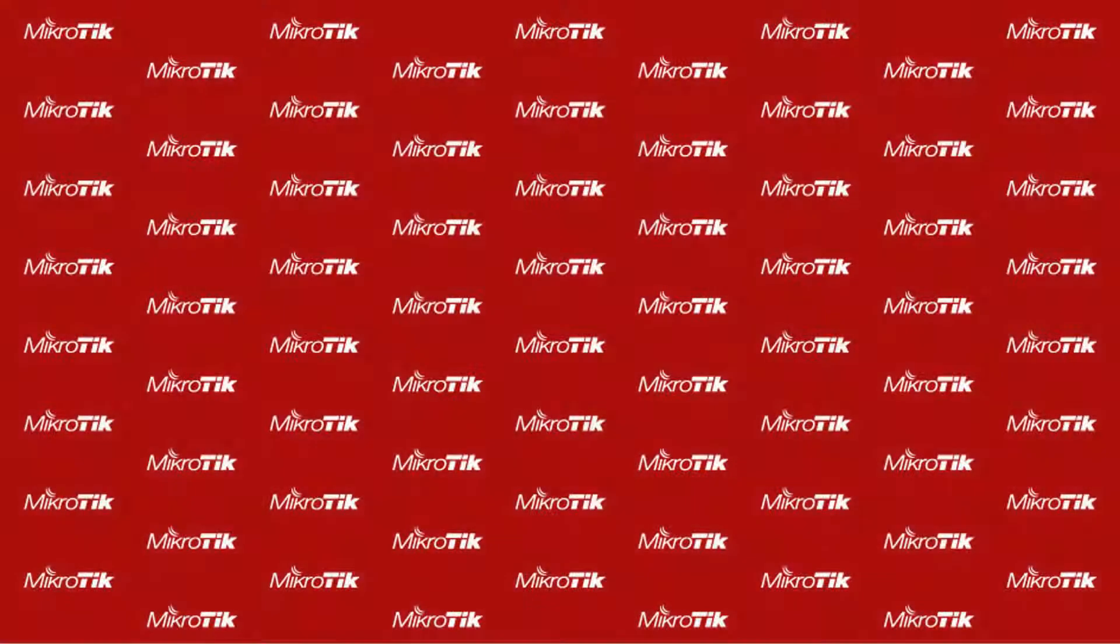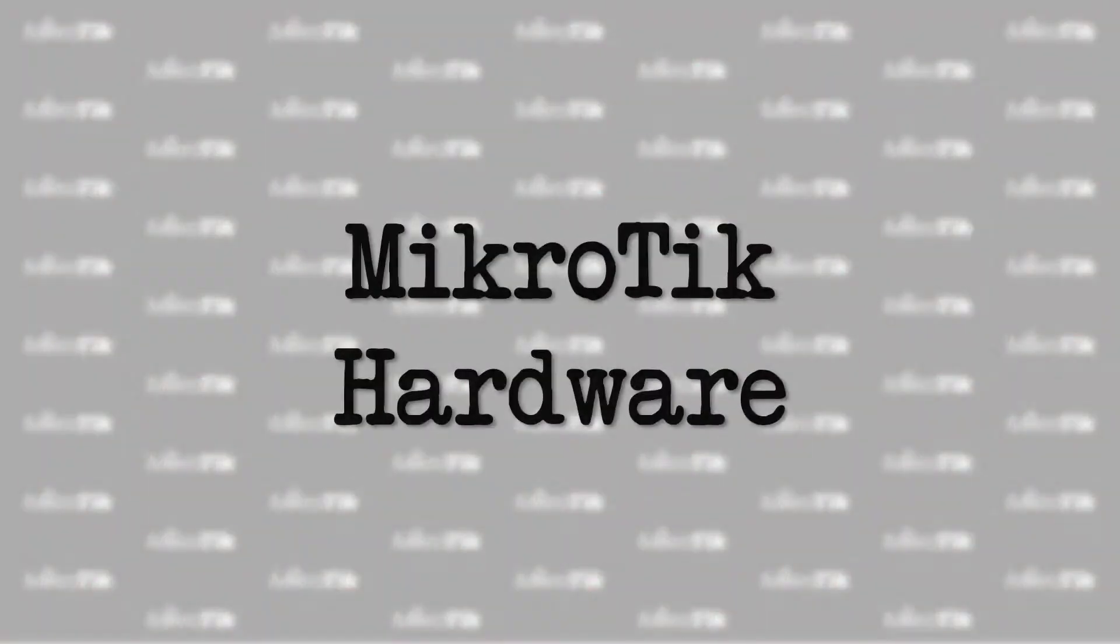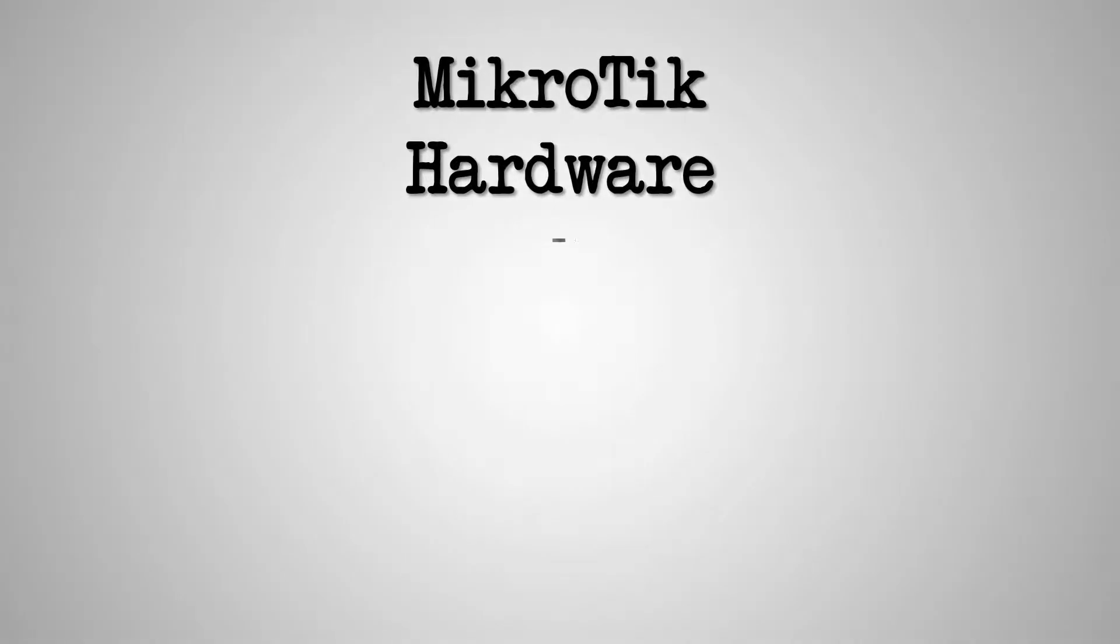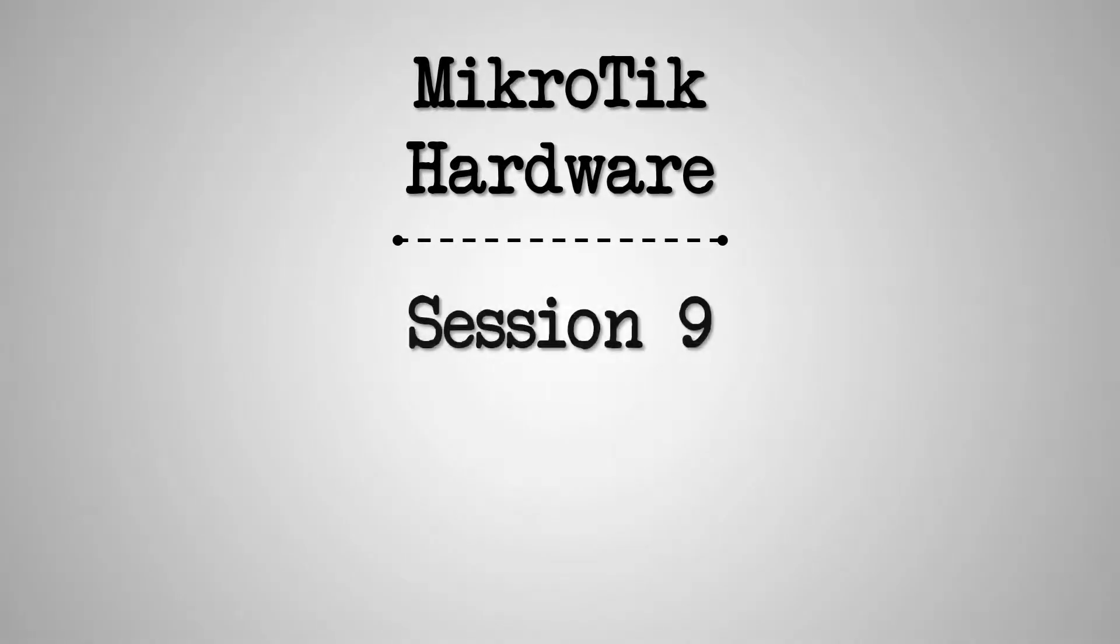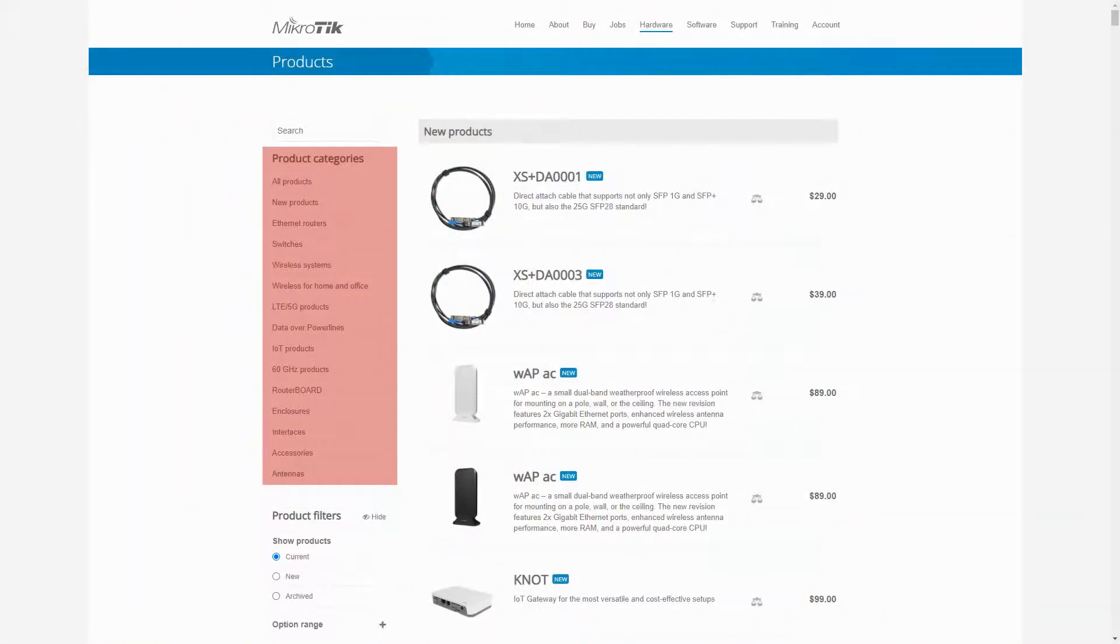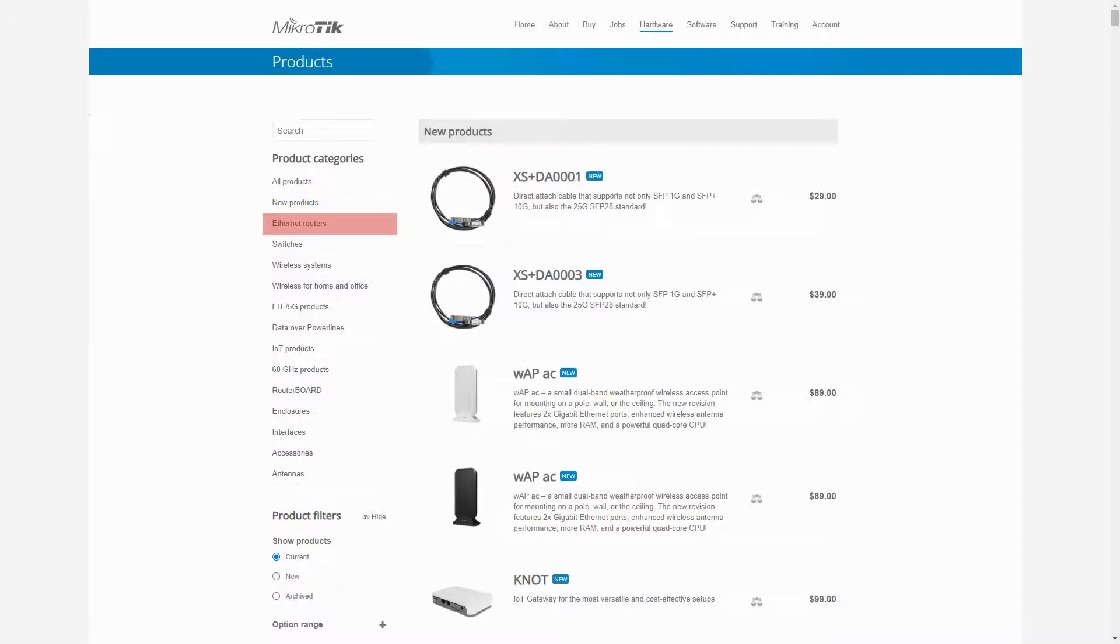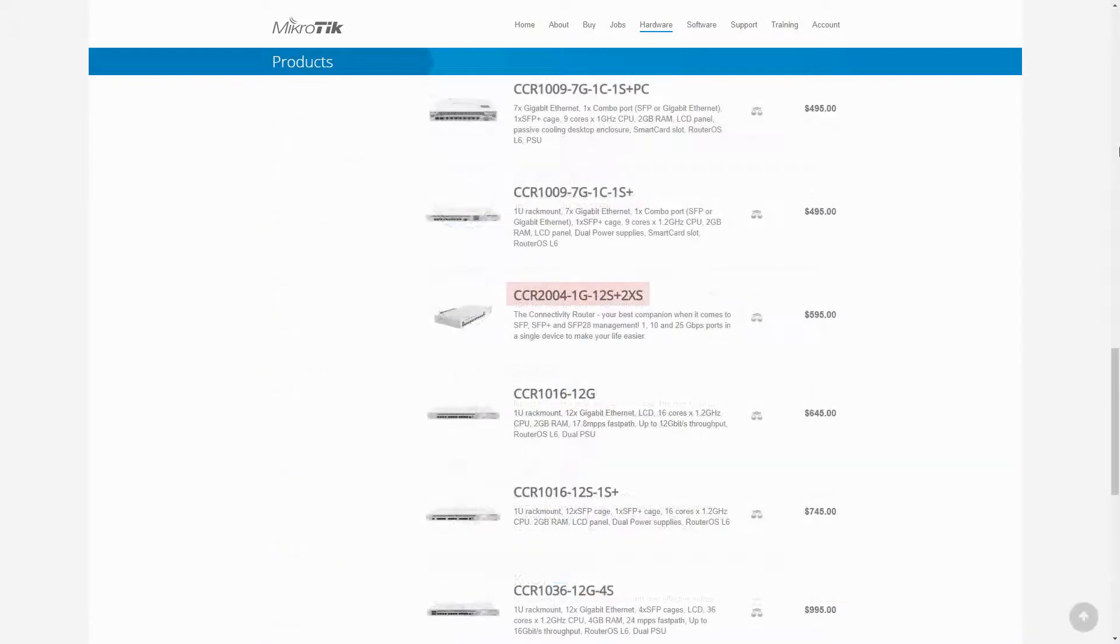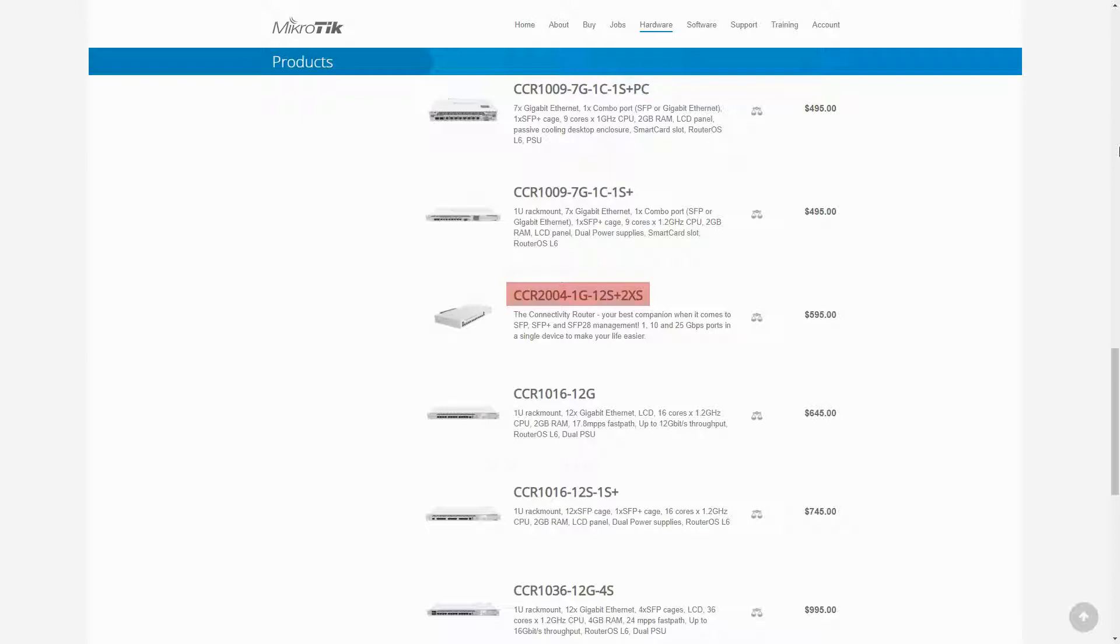Hello everyone and welcome to the 9th session of our MikroTik hardware series. This session is the last episode of our product reviews of MikroTik's current inventory of Ethernet routers. In this video we'll be reviewing the CCR2004-1G-12S+2XS. This Ethernet router can be regarded as the pioneer of a new generation of MikroTik Ethernet routers and it's available for $595.